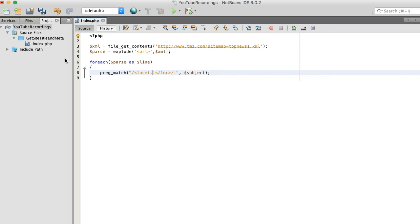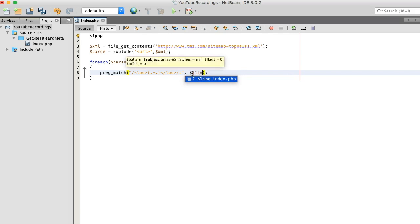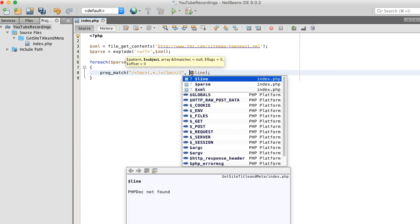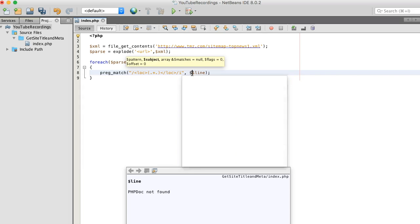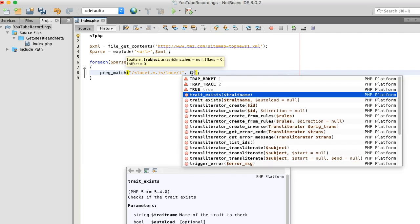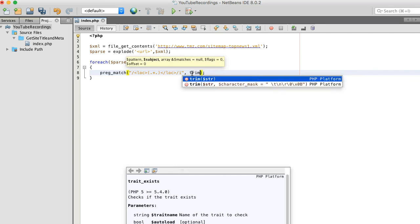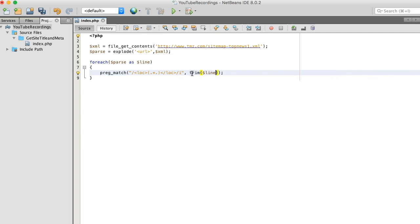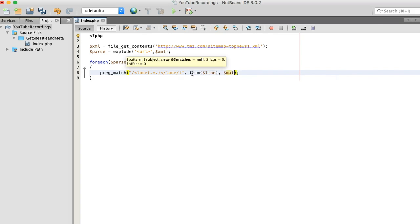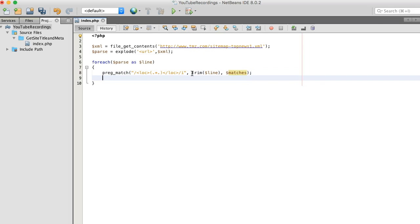I'm going to start. Line. I'm going to add trim to this. And we want to push the results into the match variable.